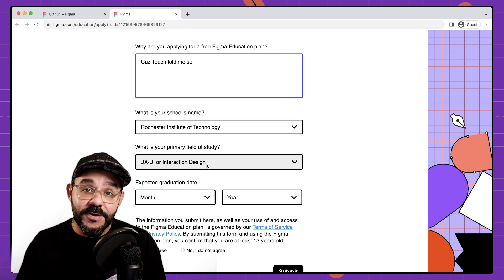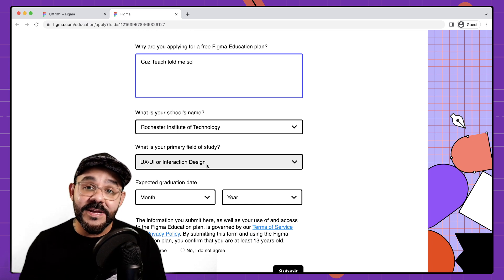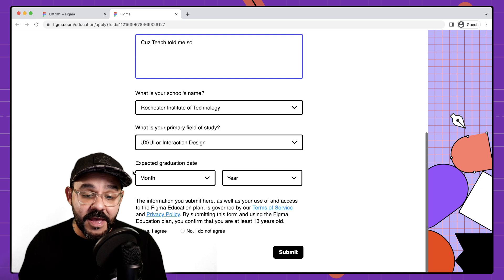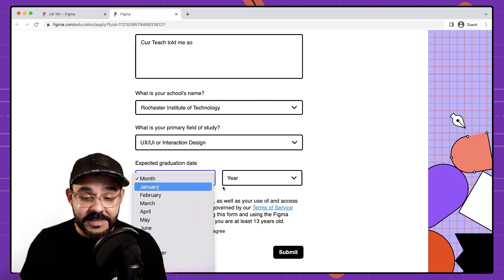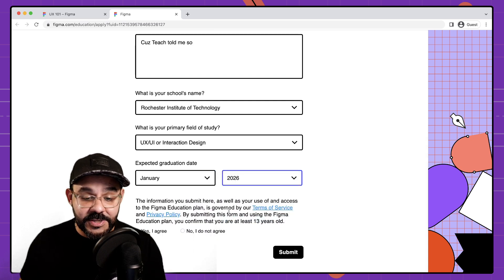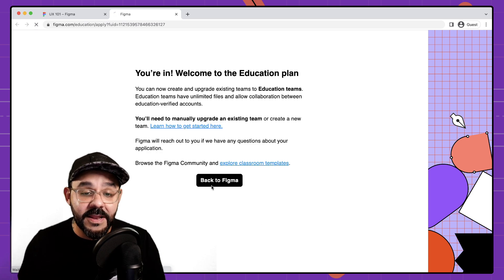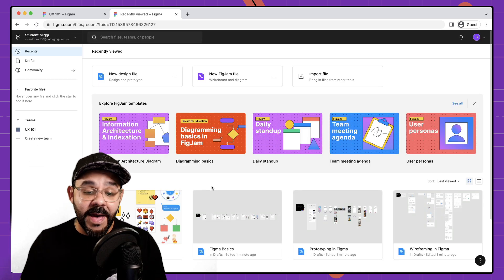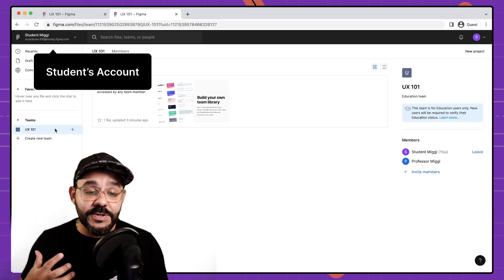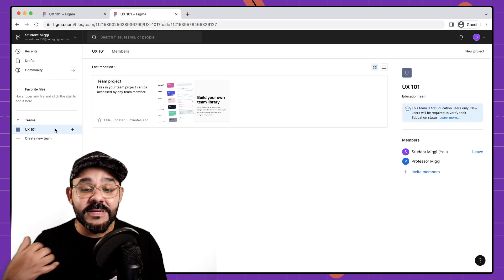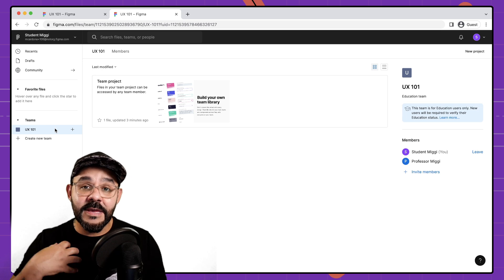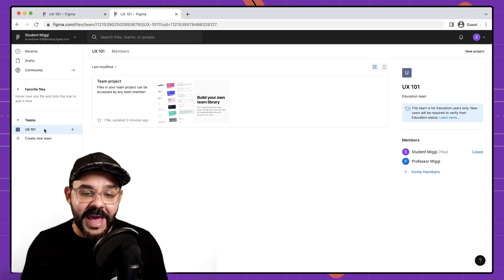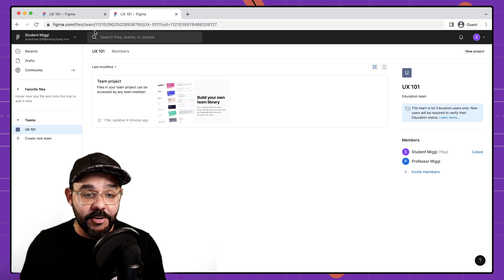If your school is not listed feel free to say school not listed and write in your school. My expected graduation date, let's say as a student I'm going to graduate in 2026. I agree by those terms I hit submit and then I will be brought back to this team and you'll see that as a student the first team on my account is going to be the team that the professor that you invited me to. So I have access to this team and then I can now collaborate on this team.